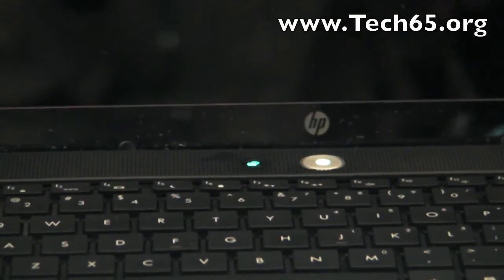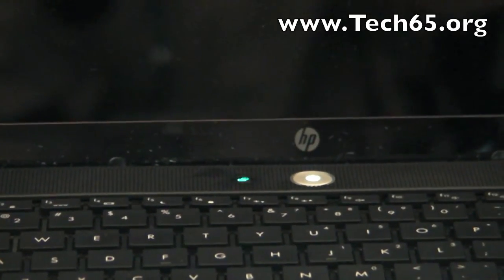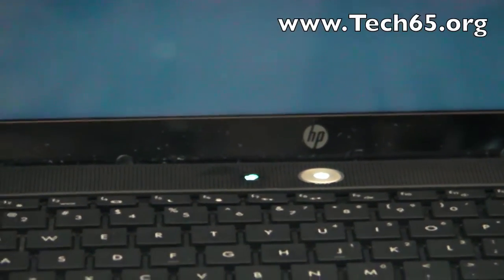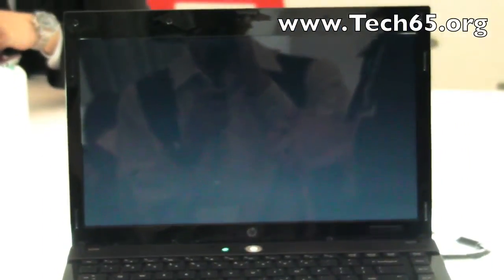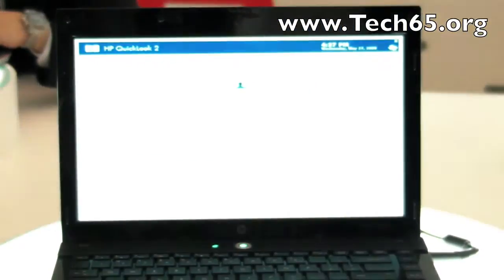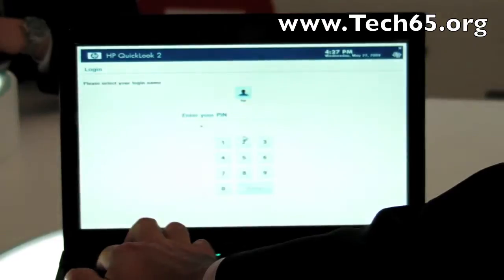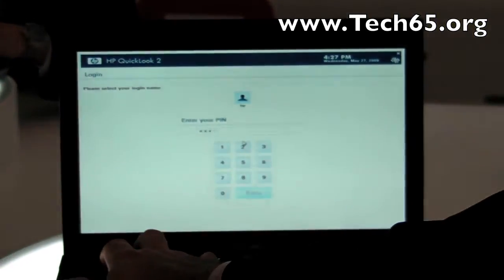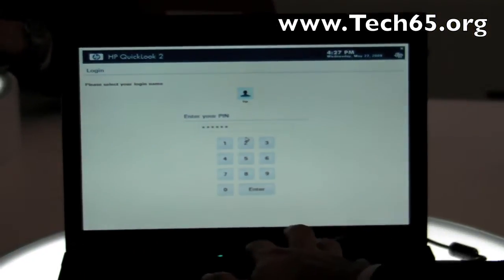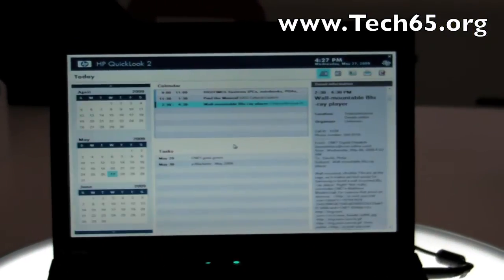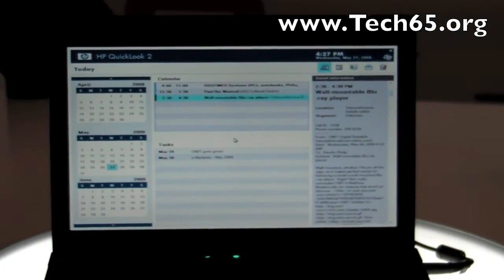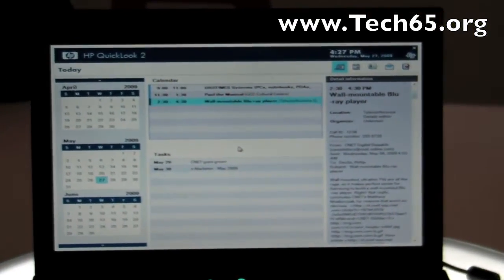Ten, nine, eight, seven, six, five, four, three, two, one. Within 10 seconds you've got your calendar information.